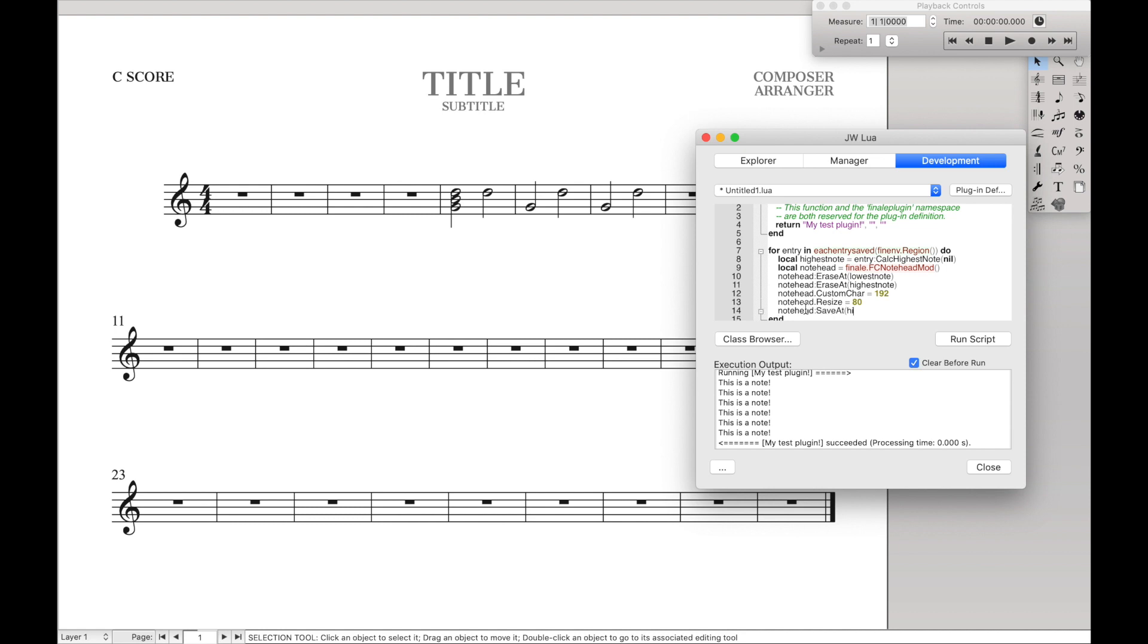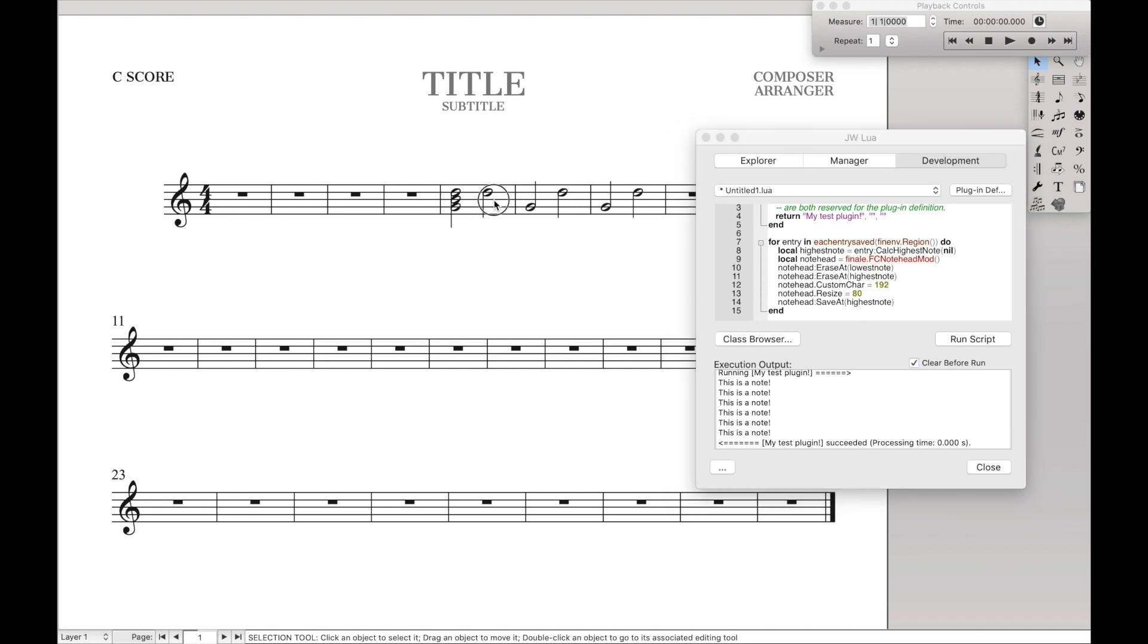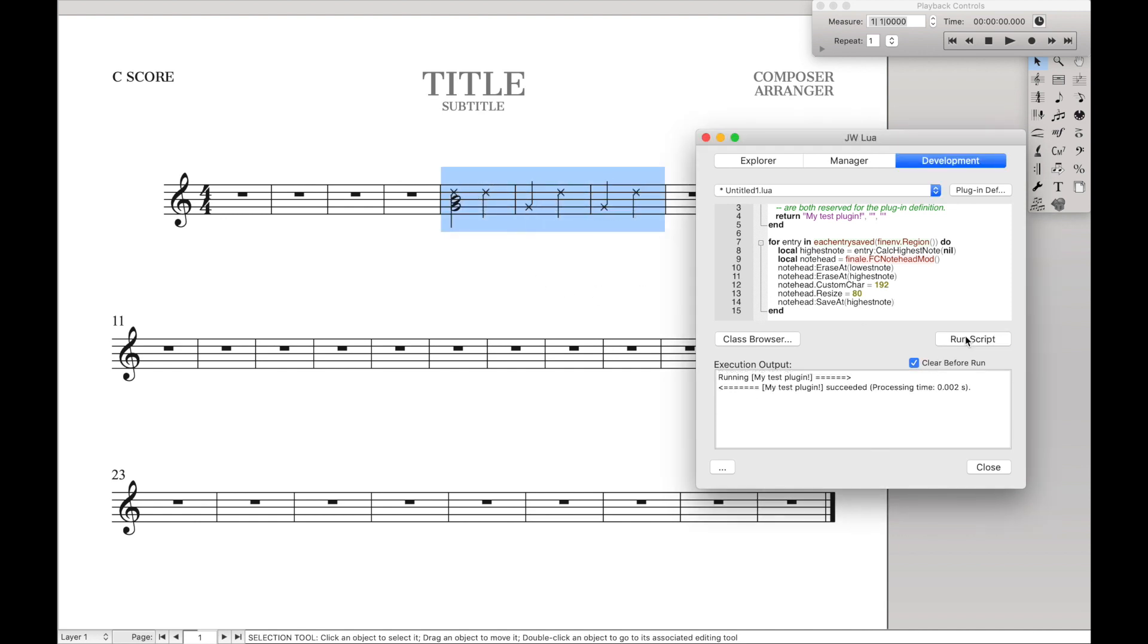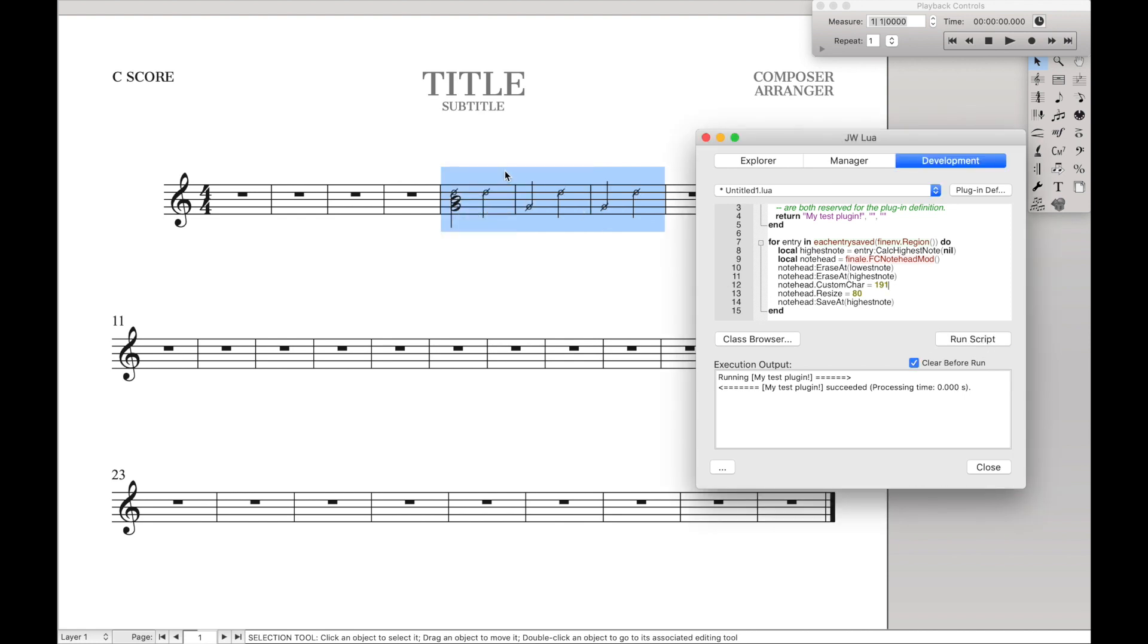And then finally, we want to save this note head that we just created in the highest note. Save at highest note, just like that. This is totally understandable if you didn't follow everything or how I exactly got everything and knew what to write in here. We're going to get to that. But this is the general code that you can use to change all the notes in a region. So let's go over here and we can highlight the region and hit run script. And you can see these are all x's. Now the chord, it only changes the top note because we specifically said to calculate the highest note. But other than that, it changes every single note head in the region. And if we were to change this to another note head like 191, it changes that all here.